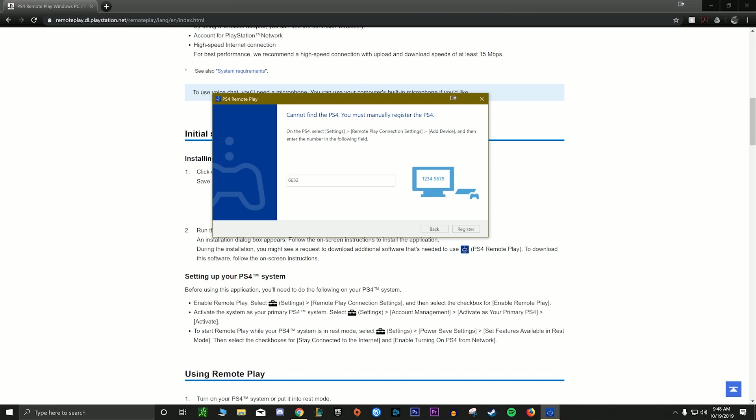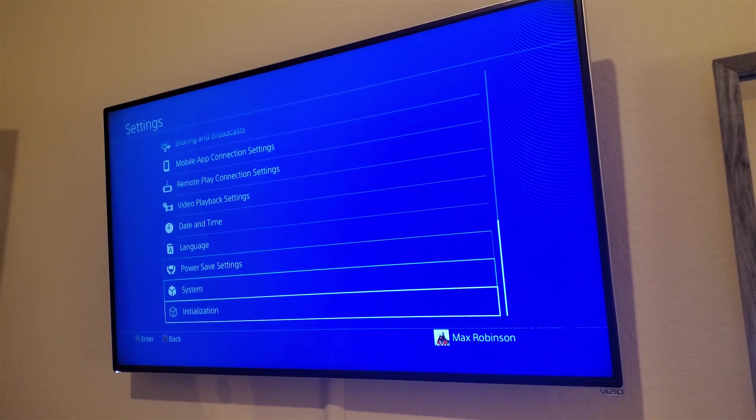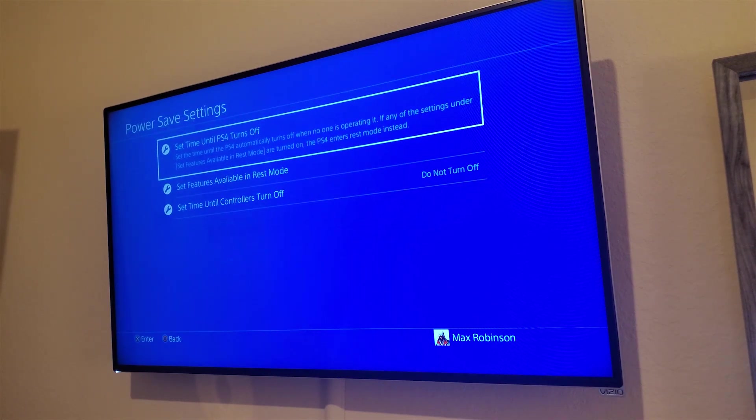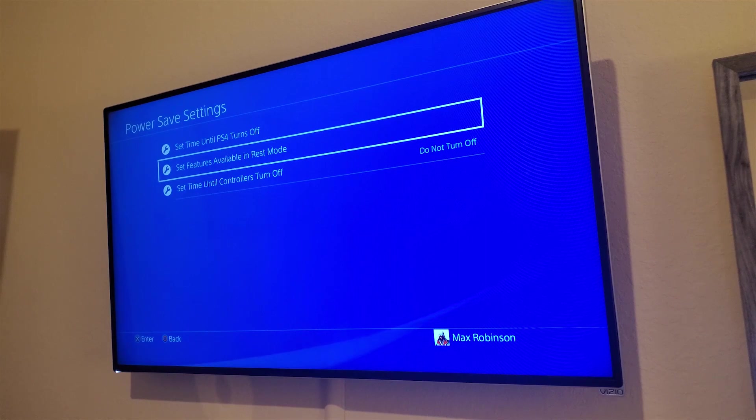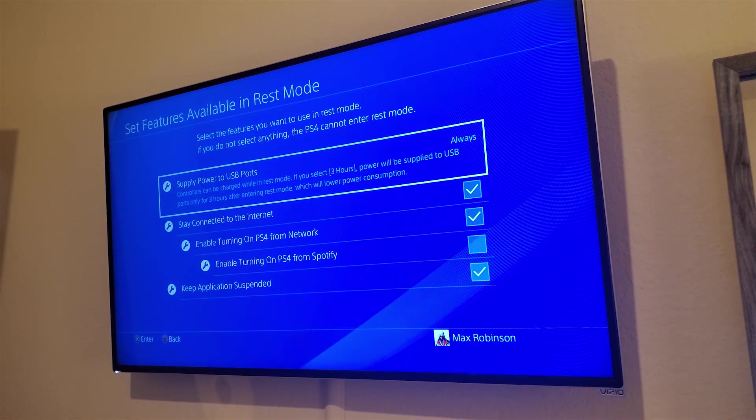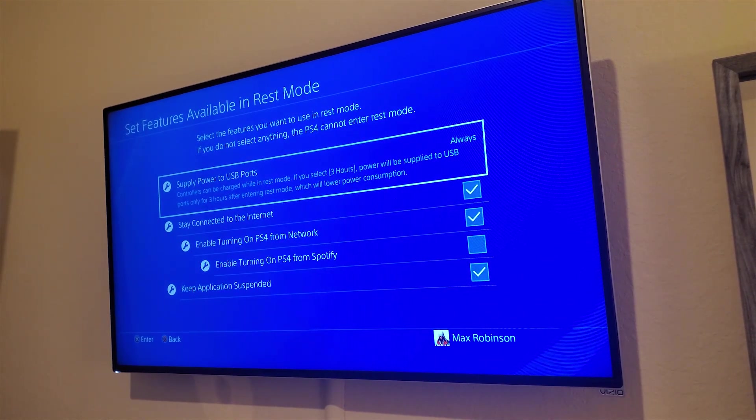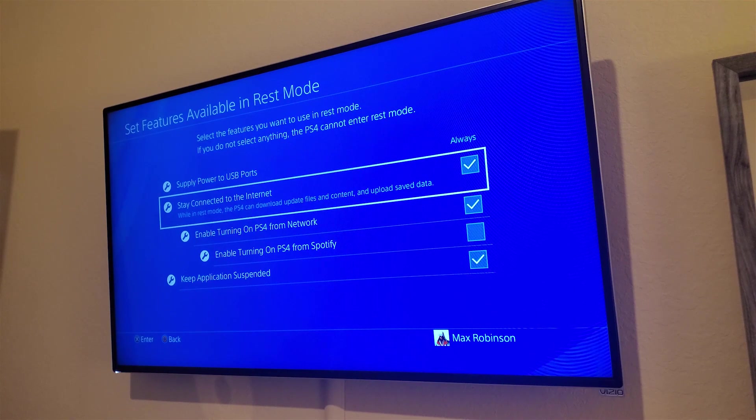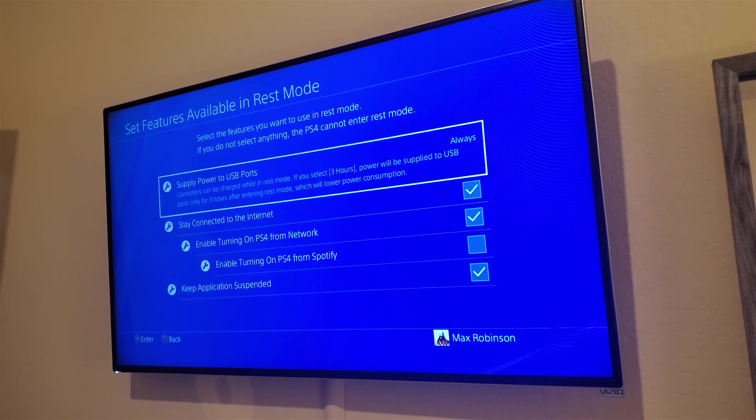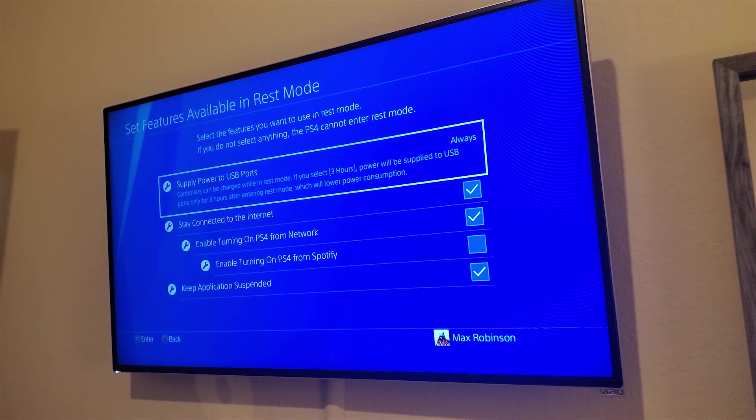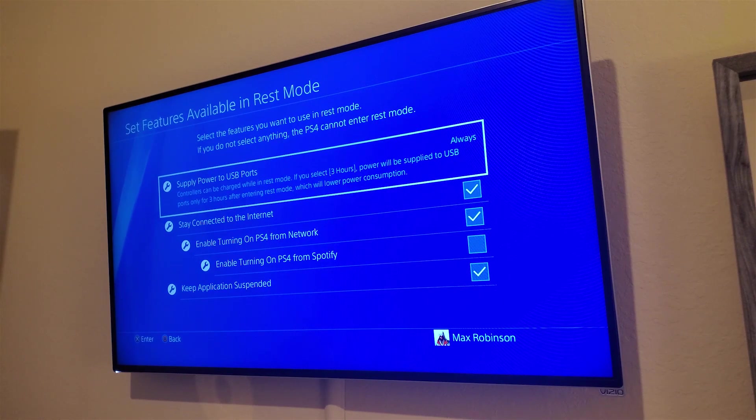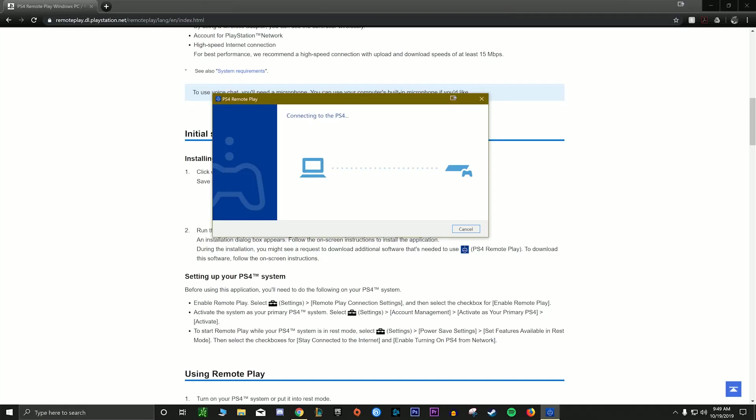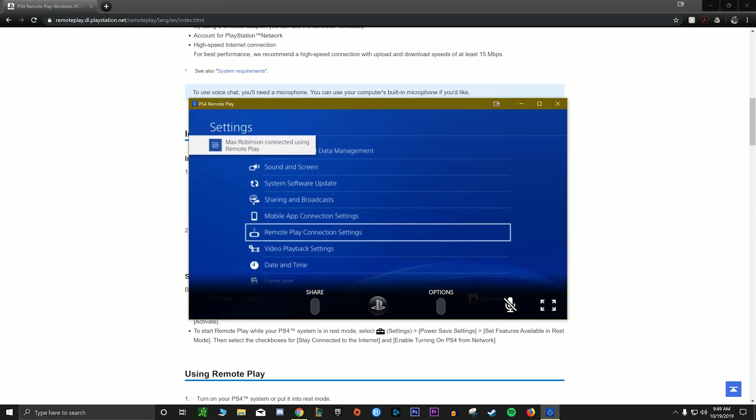Another thing you're gonna want to do is make sure that your PS4 has these settings in its power saving mode. You want to make sure both of these are checked: the stay connected to the internet and the enable turning on PS4 from network. This is so if your PS4 is in sleep mode and you're at your friend's house and you want to play, it'll turn your PS4 on and start streaming it. Otherwise, if you don't have these checked, you're not gonna be able to use it unless you're at home, which kind of defeats the purpose of the remote play. So make sure those two options are checked.